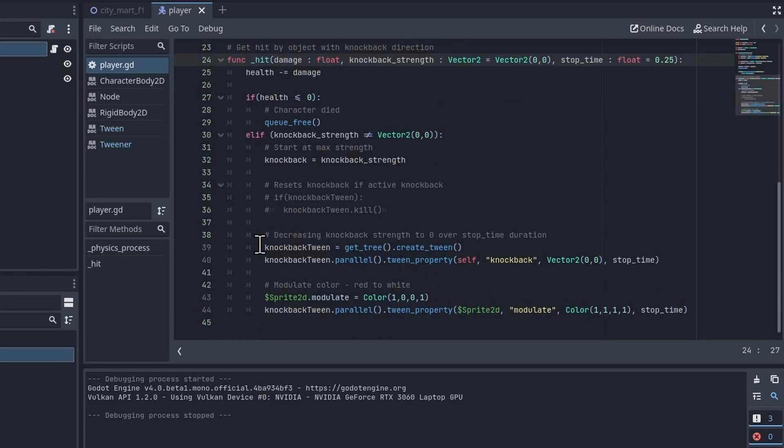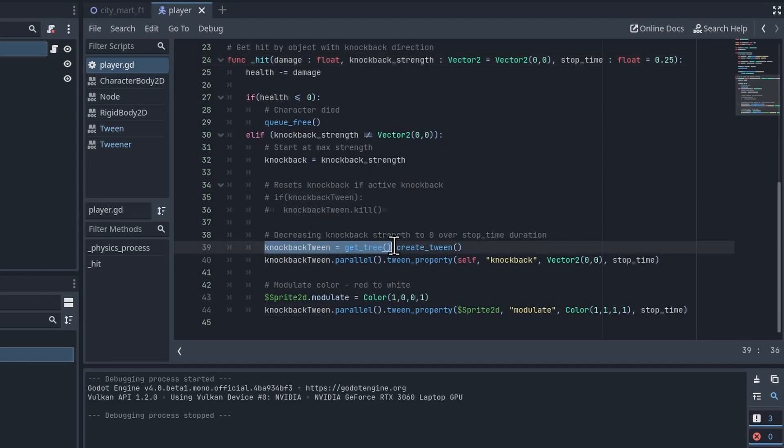And then in order to decrease it over time to give us our little animation we use a tween. To create a tween you do get_tree().create_tween(). In Godot 4 this isn't a node you actually add to the scene hierarchy.